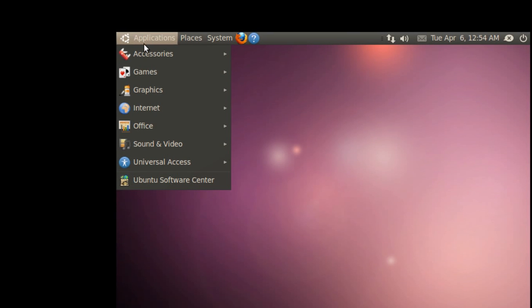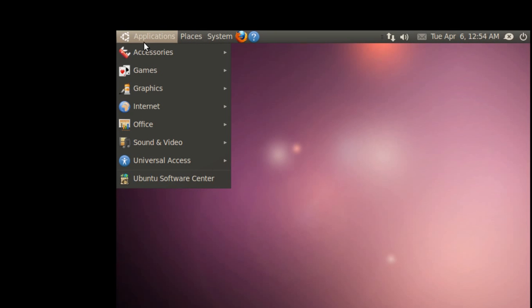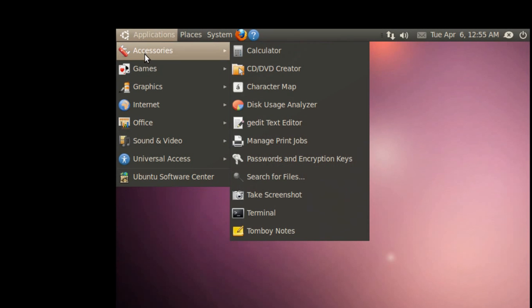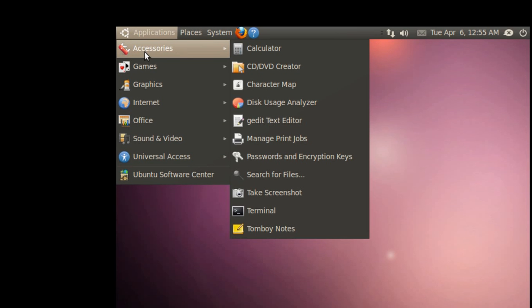Under Accessories, we have what we had in 9.10. I haven't seen anything new in there, so we'll move on.